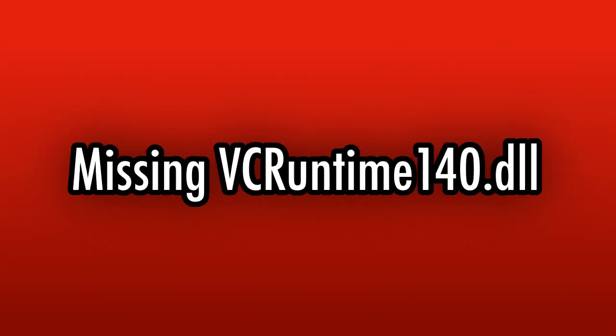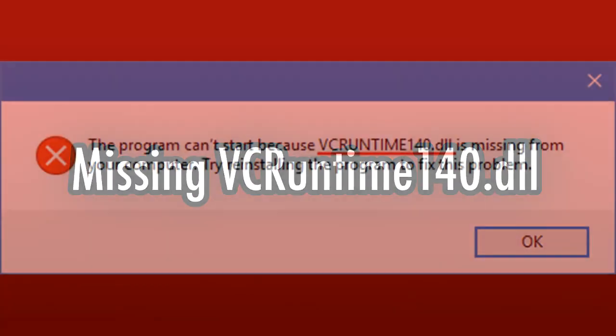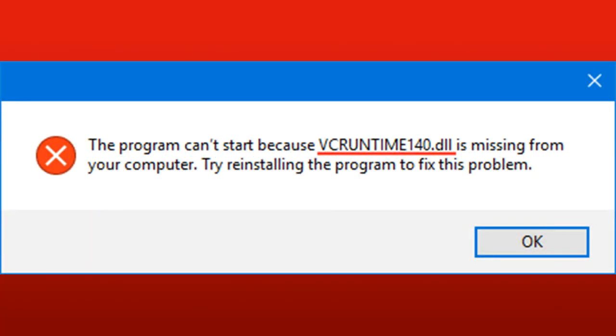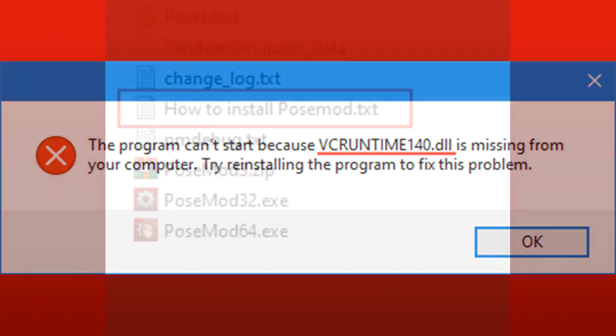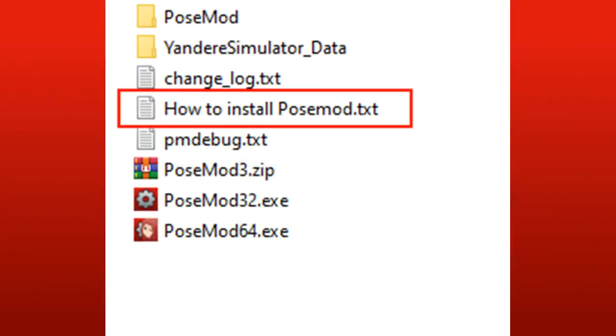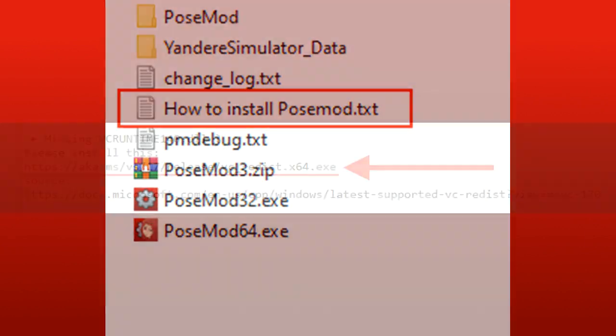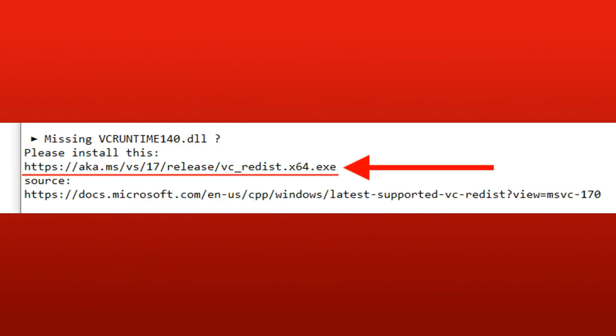When you run POSEMOD, sometimes if you see an error like this that says it's missing VCRuntime140, that can be fixed. It's a normal Windows component that's missing and you just have to install it once. On the text file How to install POSEMOD, you can find the download link to that component. Just download it and run it after.